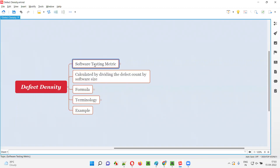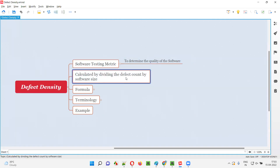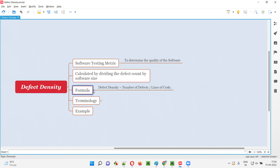Defect density is one of the software testing metrics using which we can determine the quality of the software. Using this defect density metric, we can measure the quality of the software. Defect density is calculated by dividing the number of defects found in the software by the size of the software. The formula is: defect density = number of defects found divided by number of lines of code written by developers.